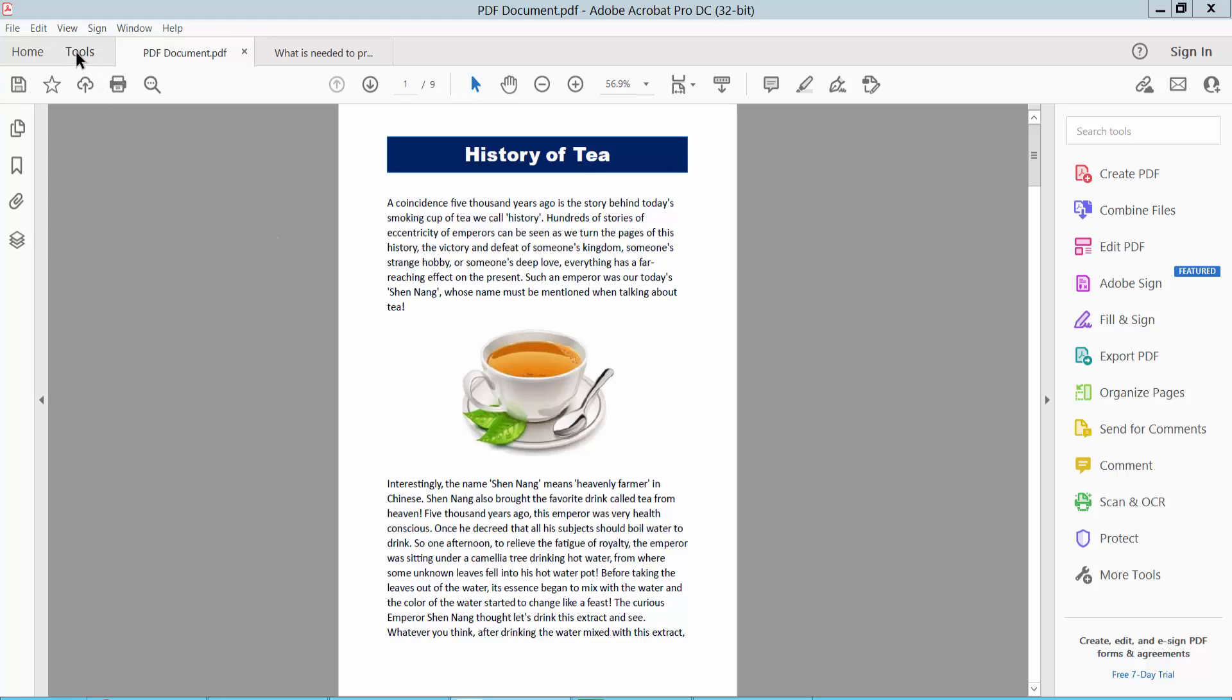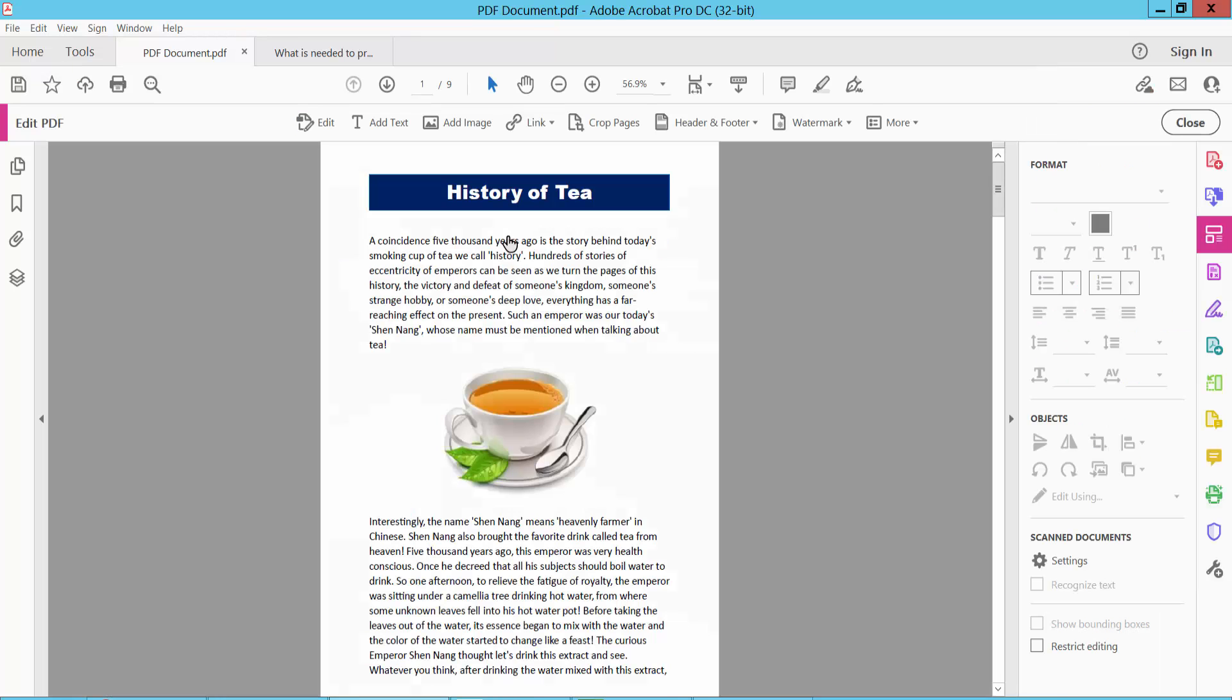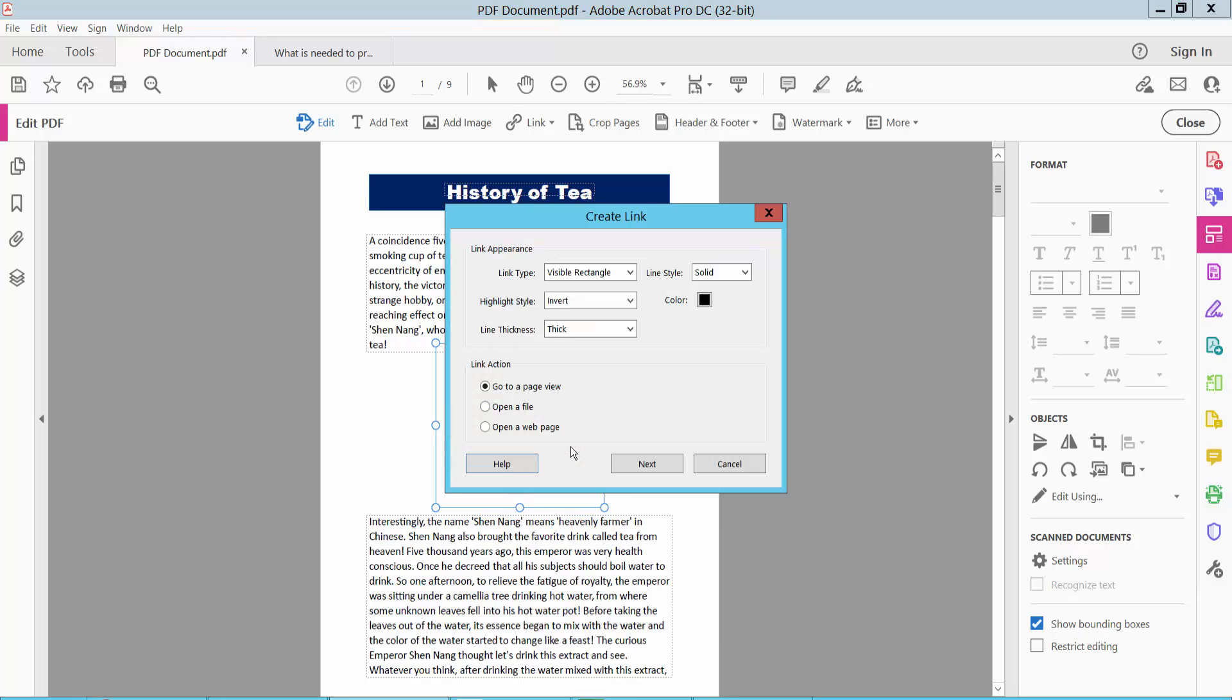First, click the tools option and select edit PDF. Then click on this image and select it. Now right-click, and here you will find create link. Select it.